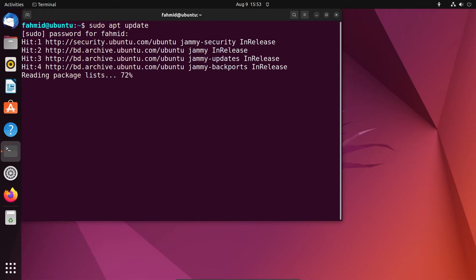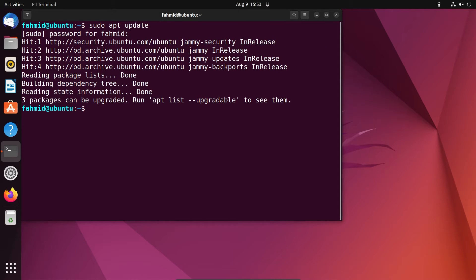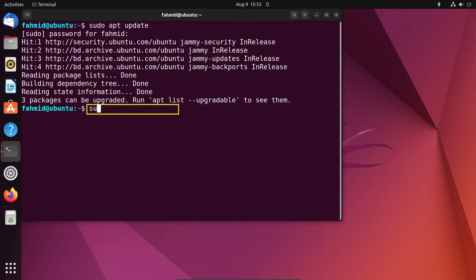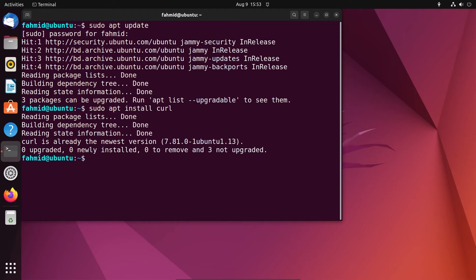Now you have to wait a little to let the system update its package repository cache. In order to install curl on your Ubuntu system, run the following command: sudo apt install curl. This can take some time to install.